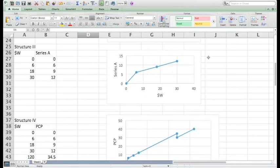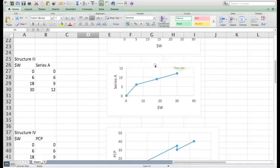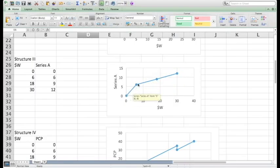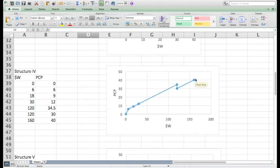In structure 3, it is a combination of redeemable preferred stock and common stock, so there are two stages in the diagram.